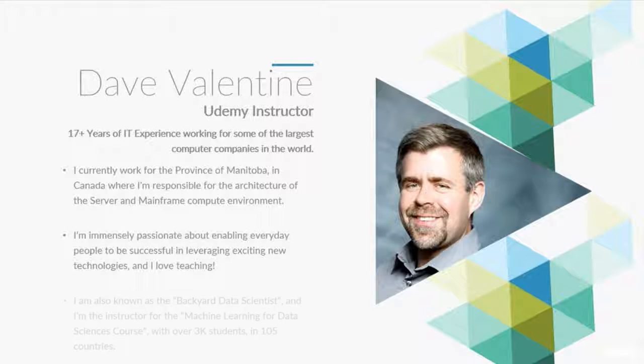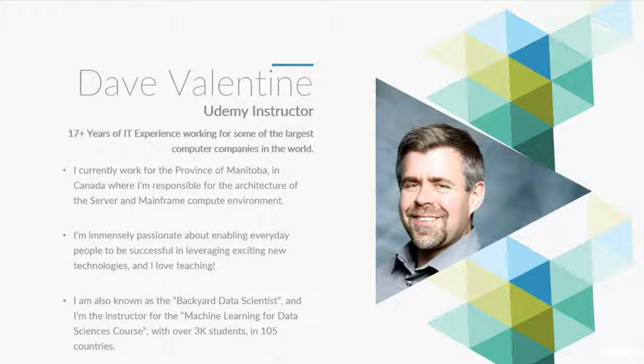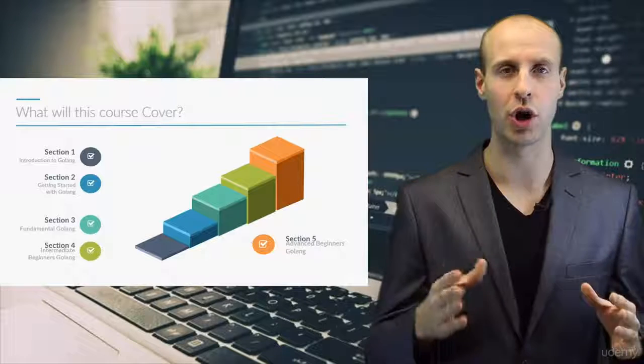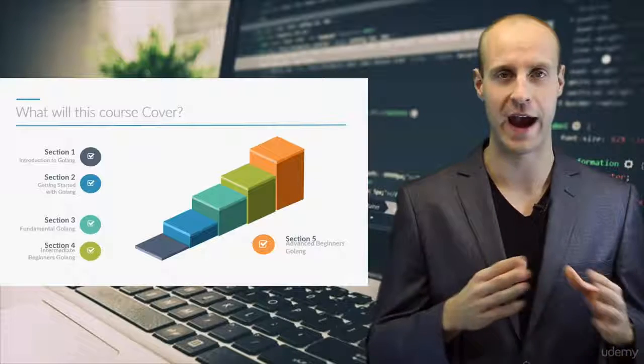Together, working with Dave Valentine, we are going to show you how to use Google Go from scratch.